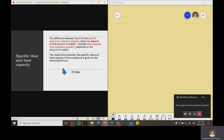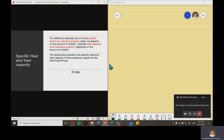The difference between the two is that specific heat is an intensive property, meaning specific heat doesn't depend on the amount of matter, whereas heat capacity is an extensive property that depends on the amount of matter. The relationship between specific heat and heat capacity is given by the following formula: heat capacity is equal to mass times specific heat.